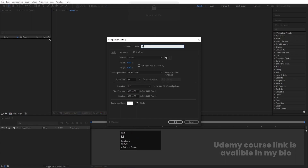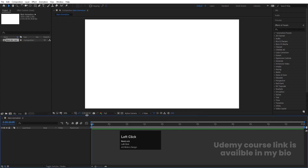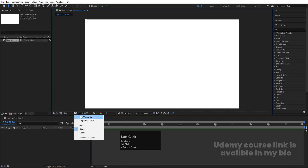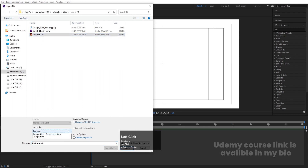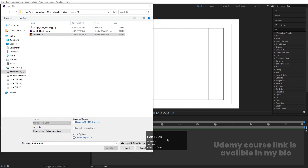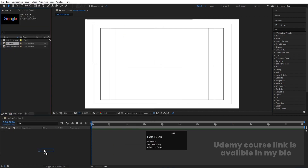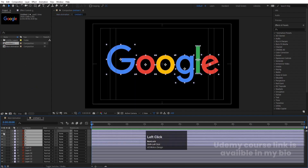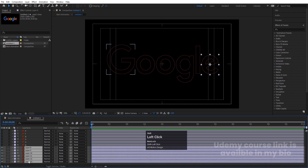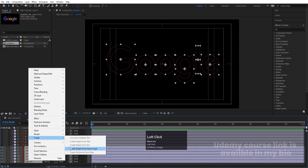Enable the layers, then go to After Effects and create a new composition called 'Main Animation': width 1920, height 1080, frame rate 30, duration one minute, background color white. Hit OK. Go to grid and guide options, enable title/action safe. Press Ctrl+I to import your Illustrator file — import as Footage, Composition Retain Layers and Sizes. Hit Import, bring the layer in, double-click to open. Hide the first fill layers and select all of the stroke layers.